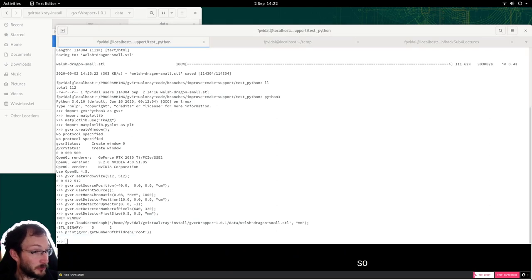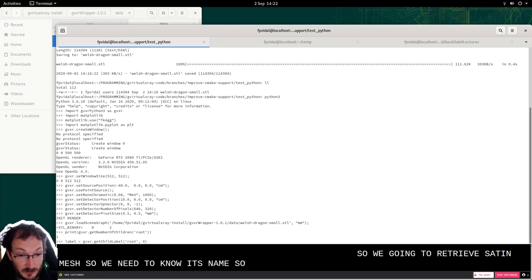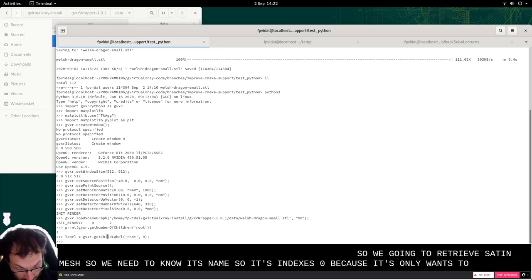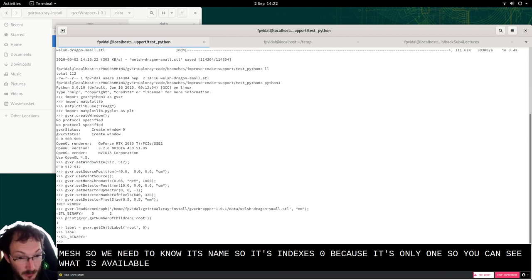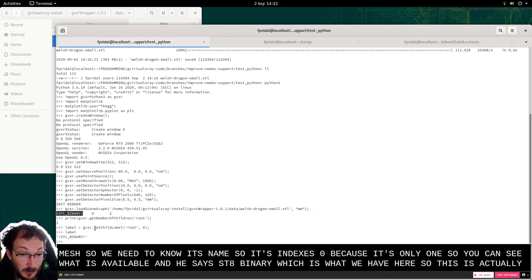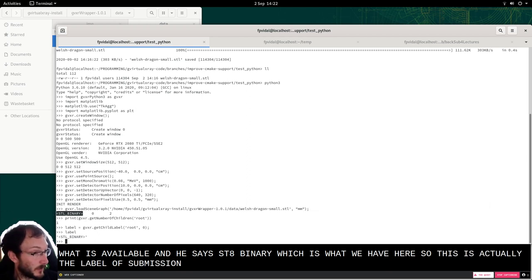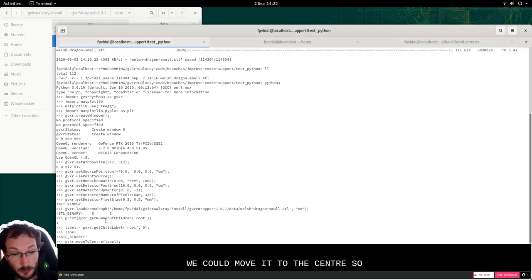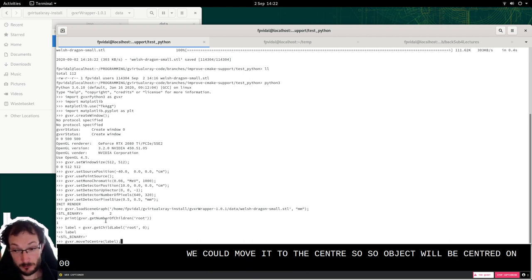So we're going to retrieve that mesh. We need to know its name. So its index is zero because it's only one. So you can see what is the label. And this is STL binary which is what we had here. So this is actually the label of that mesh. We could move it to the center. So the object will be centered on 0, 0, 0.